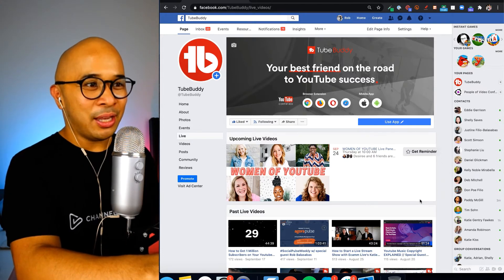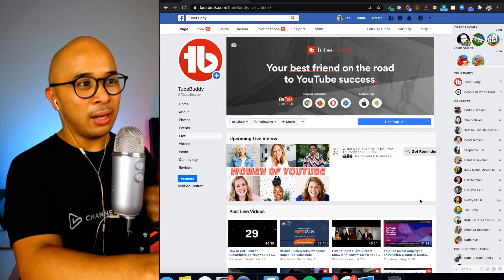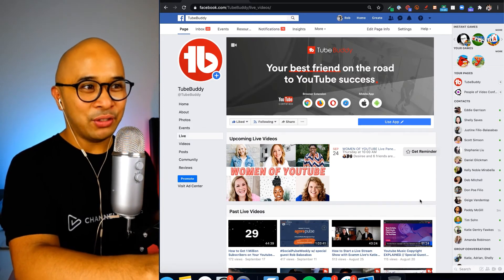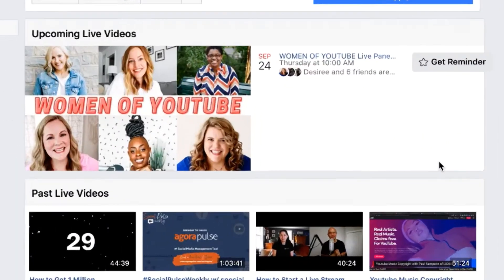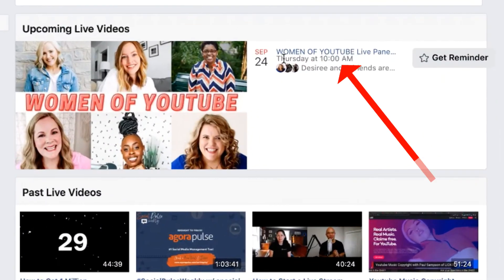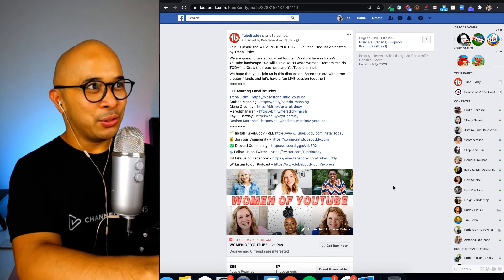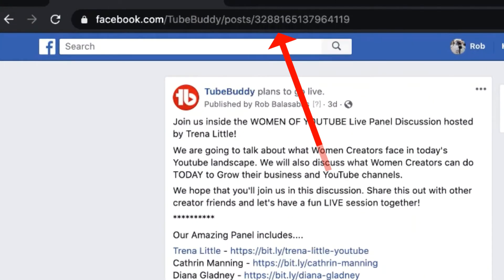Now let's say you have multiple scheduled Facebook Lives and you want to send people to a specific live stream. This is what you do: click into the live stream. I'll click on the Women of YouTube live panel link right here, and that takes me to this page. You'll see the URL is facebook.com/TubeBuddy/posts followed by a unique random number.